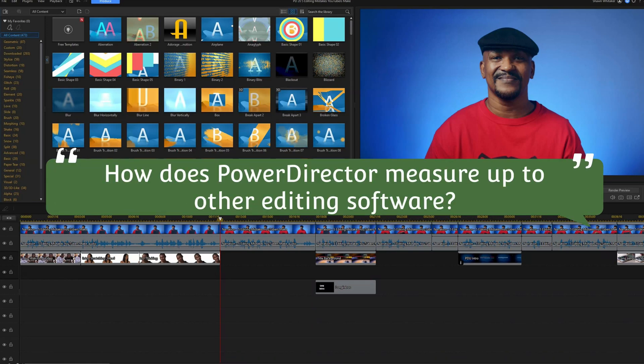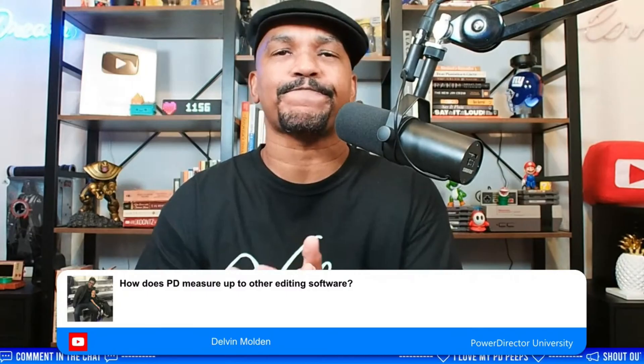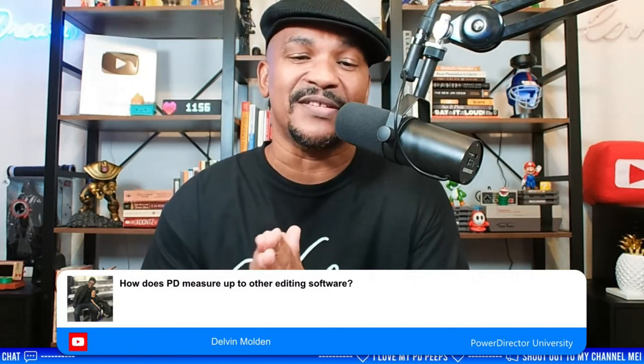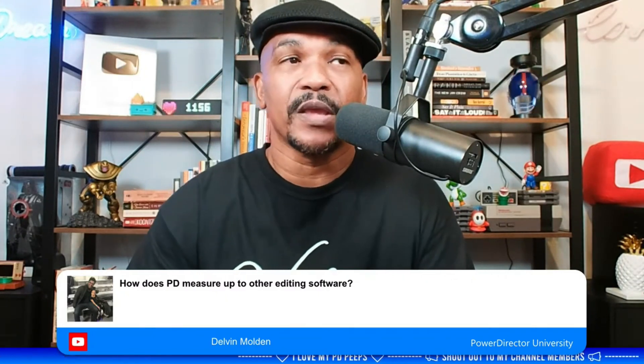Devin Molden asks how does PowerDirector measure up to other editing software. In my humble opinion, it really depends on the user and what they are doing. I don't think you can measure any software one-to-one because people are going to look at certain types of software and say they like one better than the other based on their own needs and how complex they want things to be.